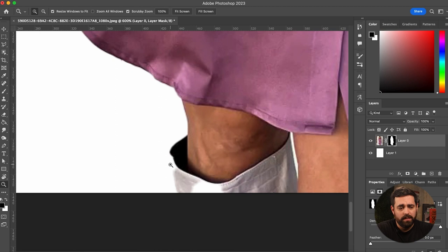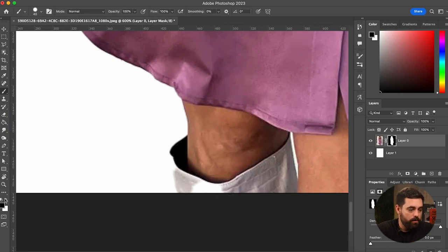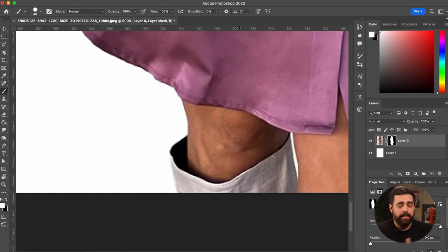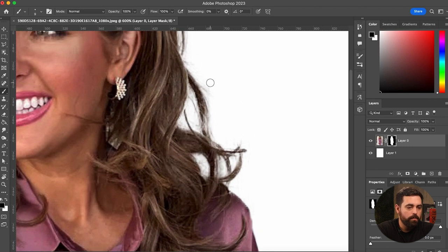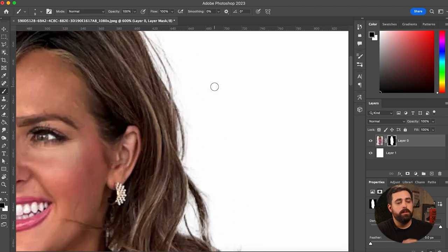You can zoom in here and go along the edge — make sure there are no missing spots, like right here we're missing spots on that boot. As long as we have the clipping mask selected, go to the brush tool and use the white brush to add more to the picture. You can also use the black brush to get rid of unwanted lines or artifacts, making it smaller to clean up specific areas.